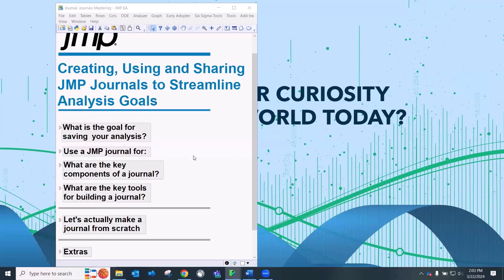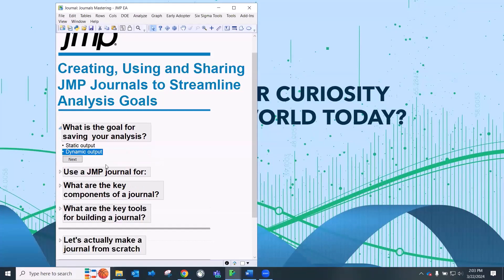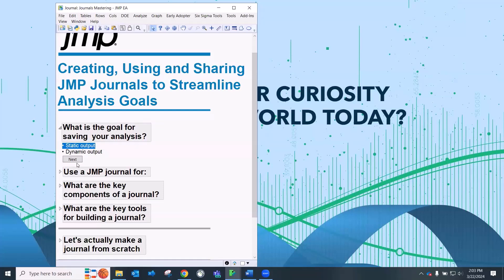Journals can have many uses. One use is to efficiently execute your JMP workflow. So again, you're saving all of your JMP output to a single file and then you can add other things too. One thing that I want you to keep in mind though throughout today is this question of what's the goal of saving your analysis. Is it really to have static output or is it to have dynamic output?